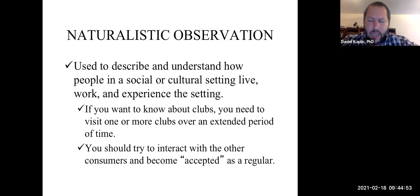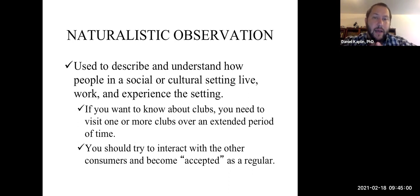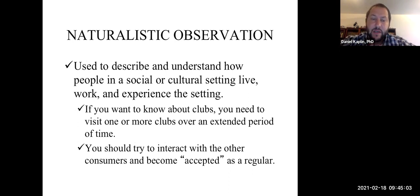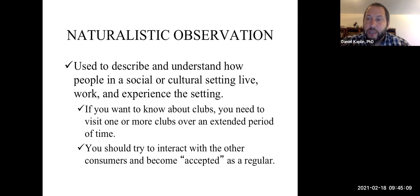We can talk about the concept of an ethnography, which is a case study of a culture, or naturalistic observation research — but both of these require extensive time and immersion in the culture to get a good understanding.